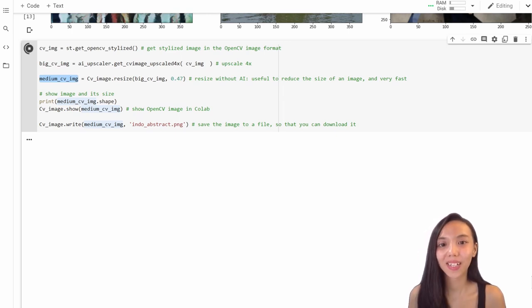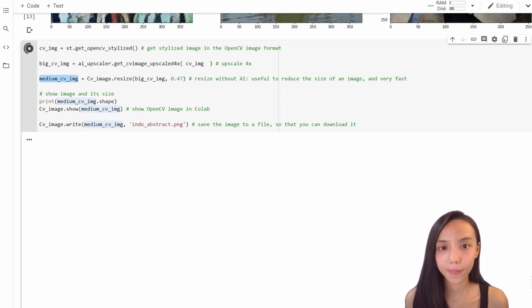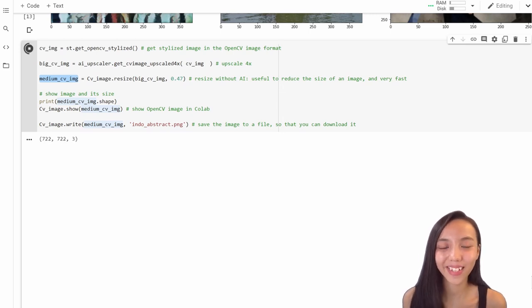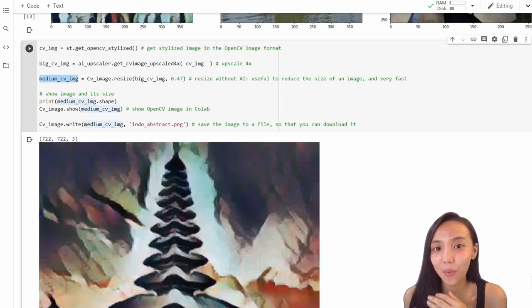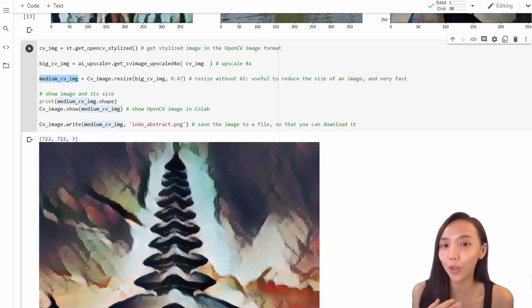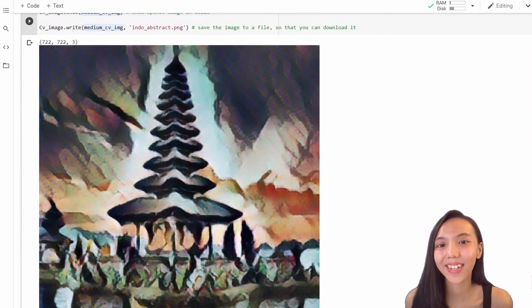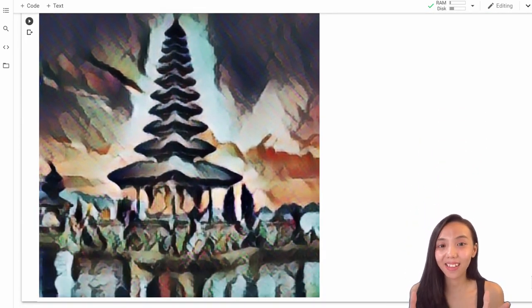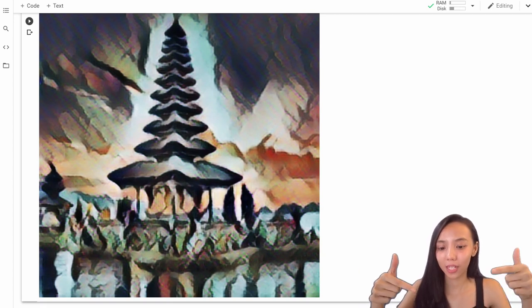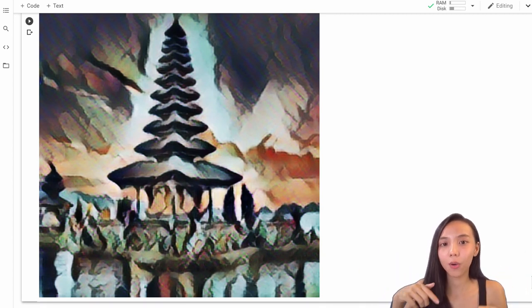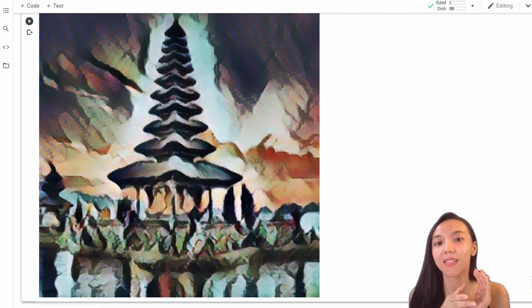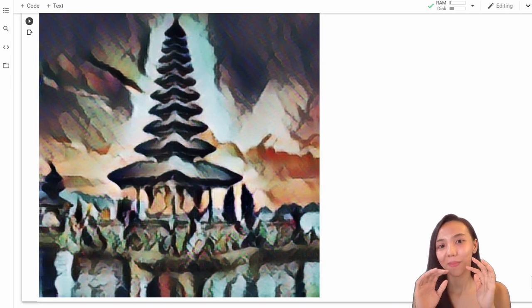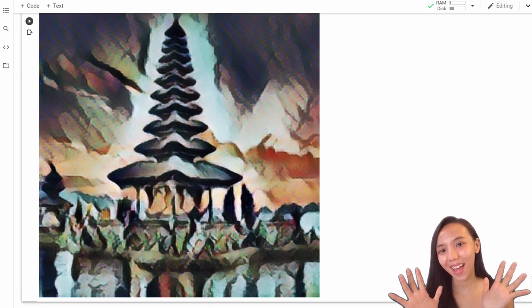Please put some links in the comments to the images that you create — we are very curious to see what you come up with. Let us know in the comments below. Like if you like it and subscribe if you love it. Bye!